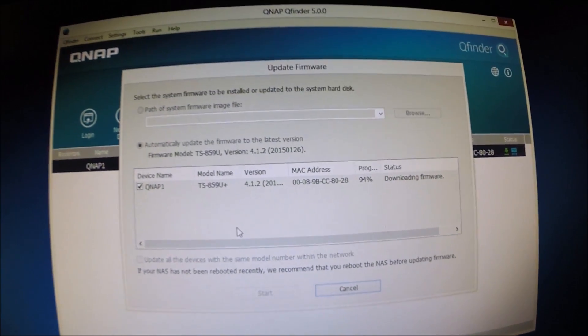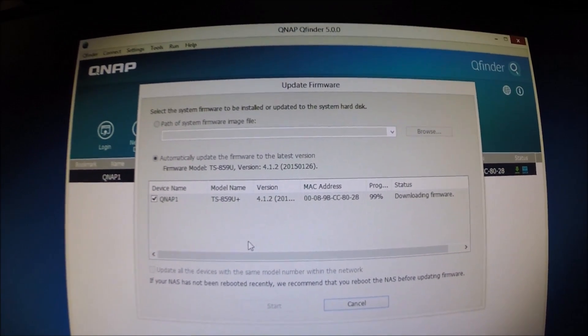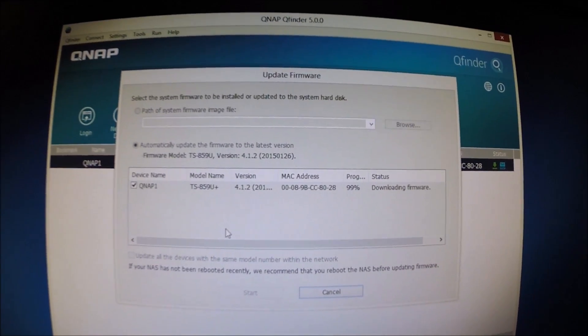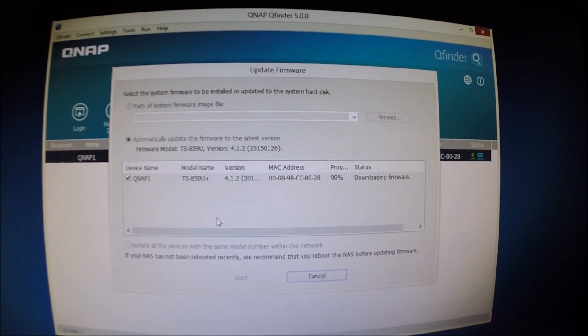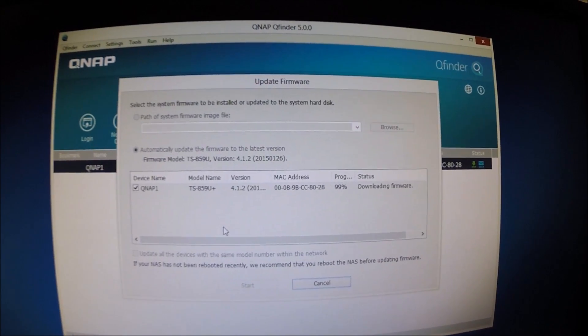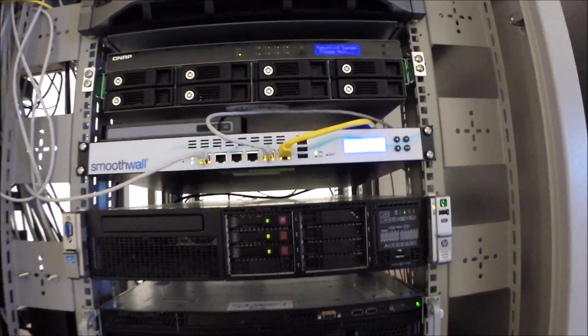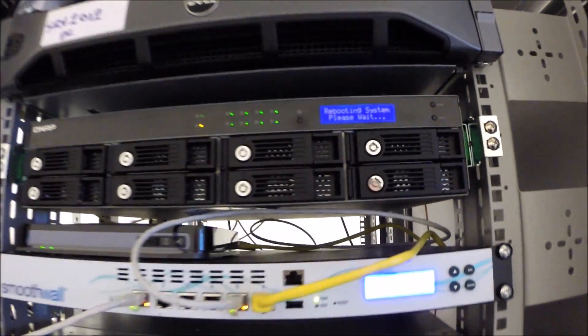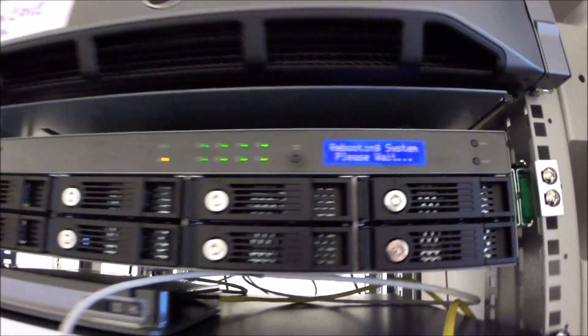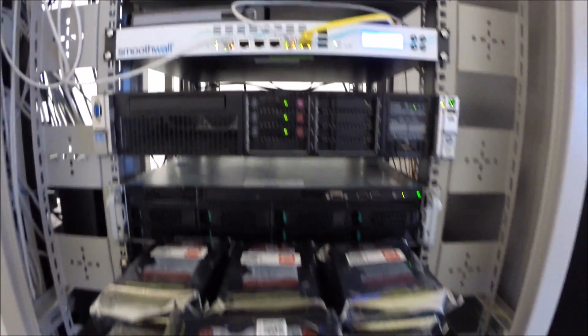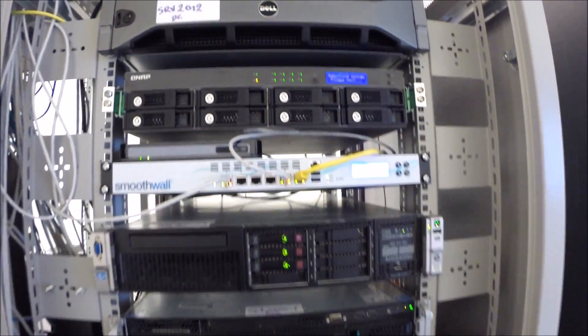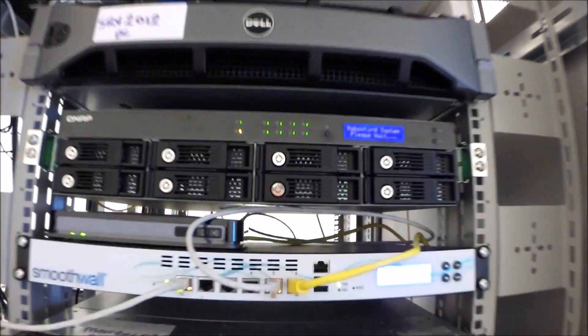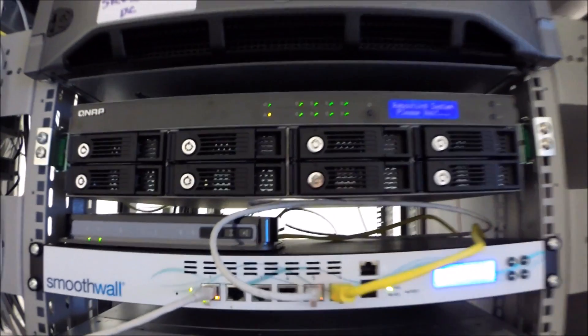All right. So first things first, I'm updating the firmware on the QNAP finder. I'm just going to update the firmware in the actual box itself. And after that, I'm going to install the drives and then obviously RAID 10 them. Rebooting system. The system is rebooting. As soon as it's ready, put the new drives in.